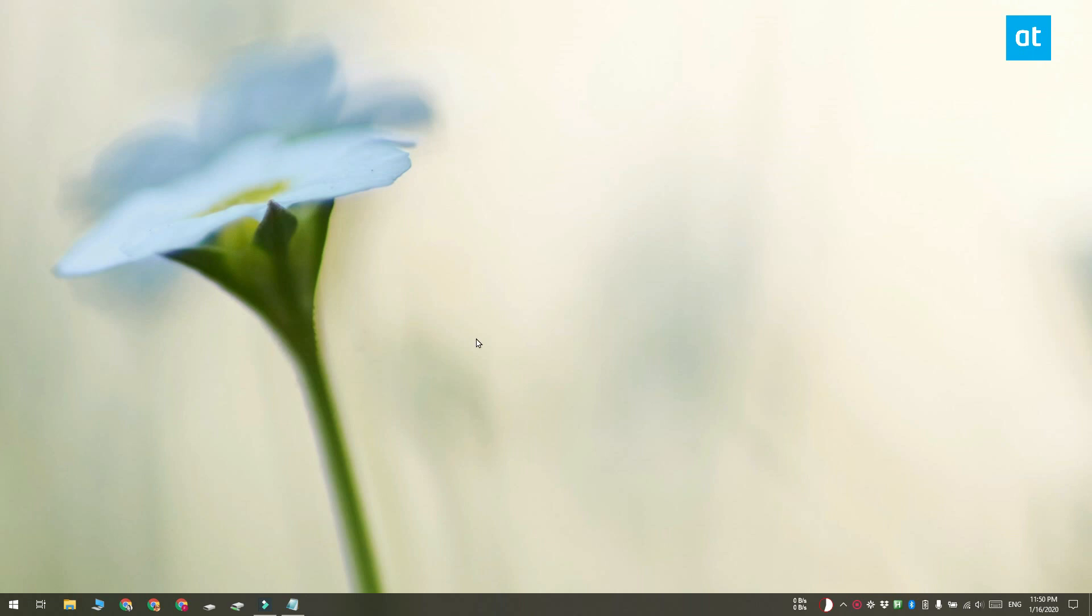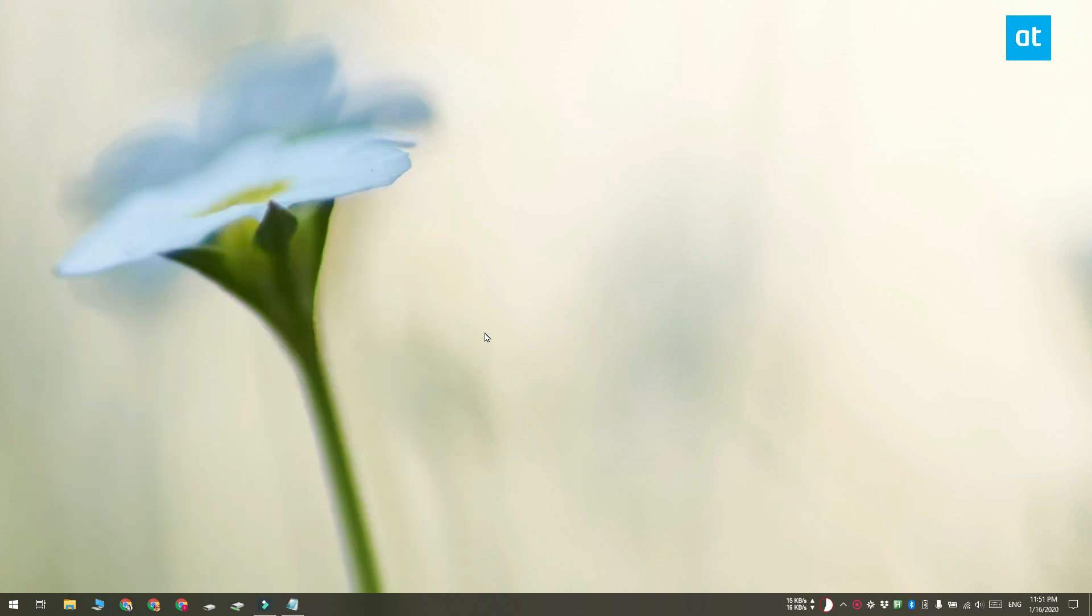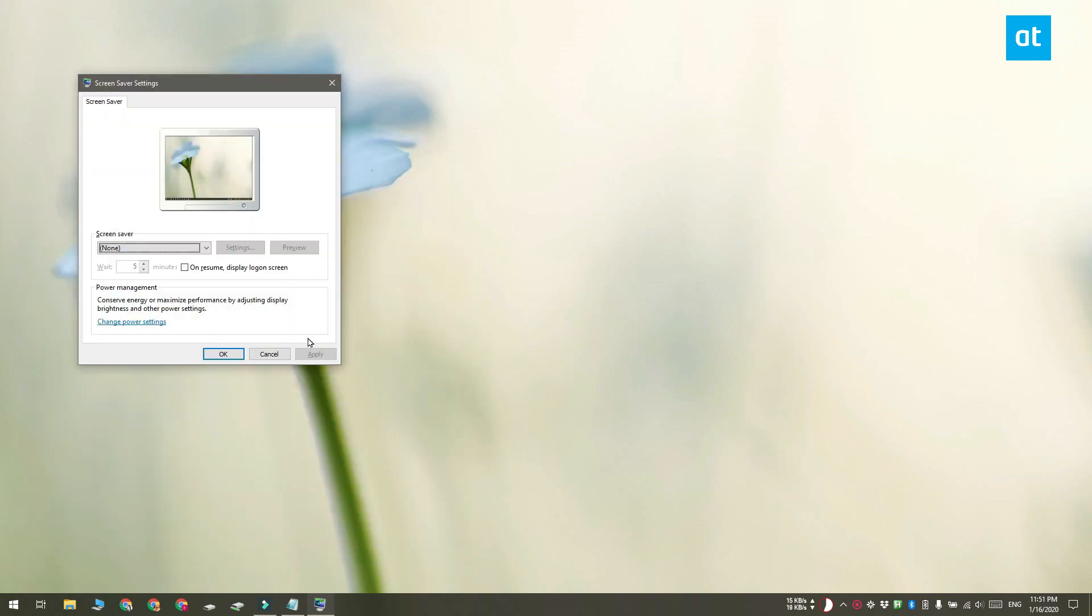Before we dive into this, you have to first make sure the screensaver is not enabled on your system. If it is, you're going to have to disable it first or it's going to interfere with the script that we're going to use.